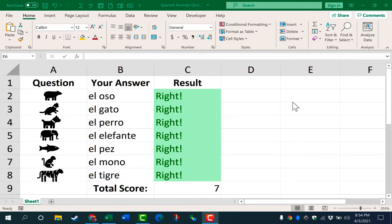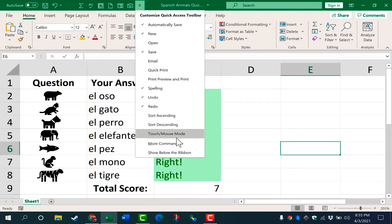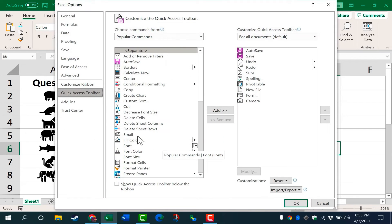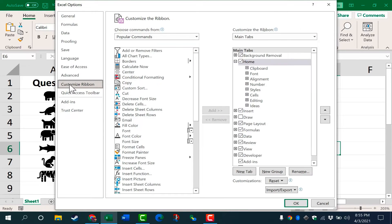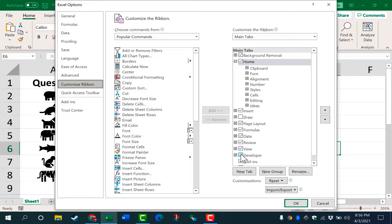Step one is to go to the quick access toolbar and click on this button. I'm going to go to more commands, and at this point, I'm actually going to switch to customize the ribbon. There are other ways to get here to customize the ribbon, but it's important that you have this option selected: developer.